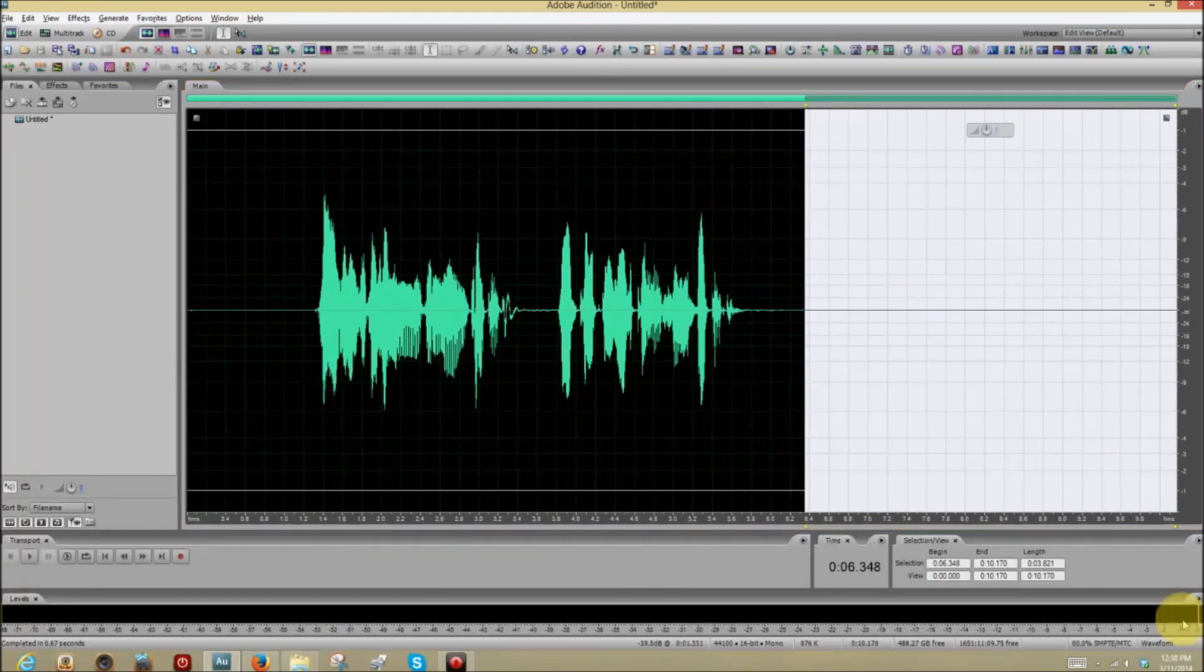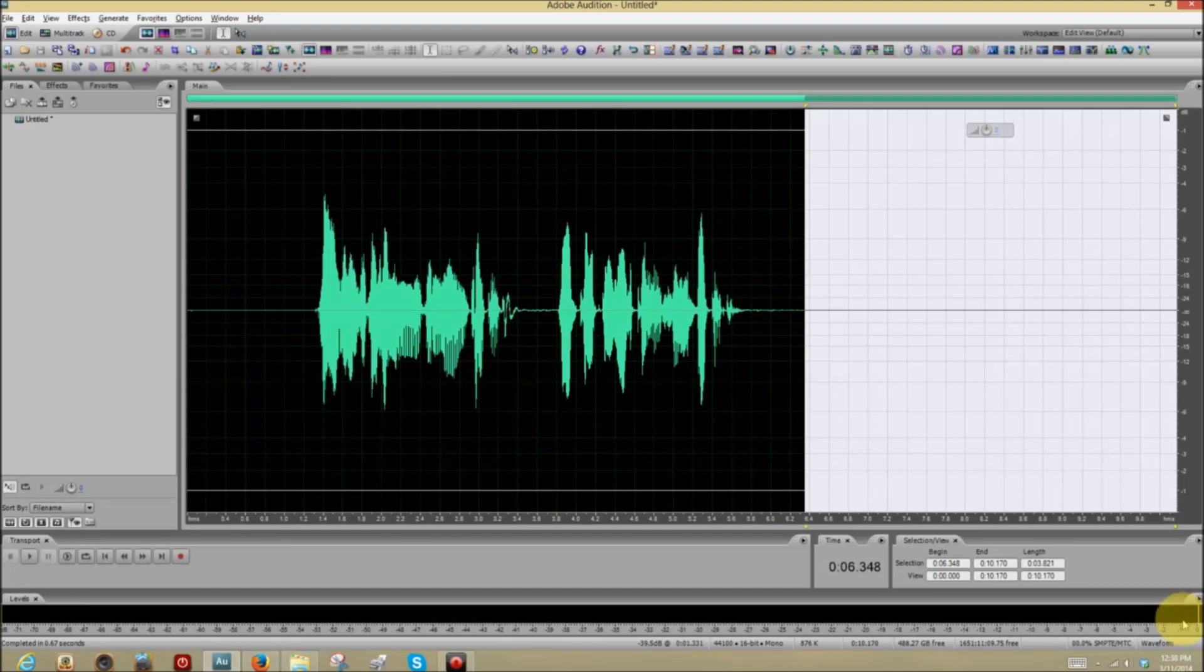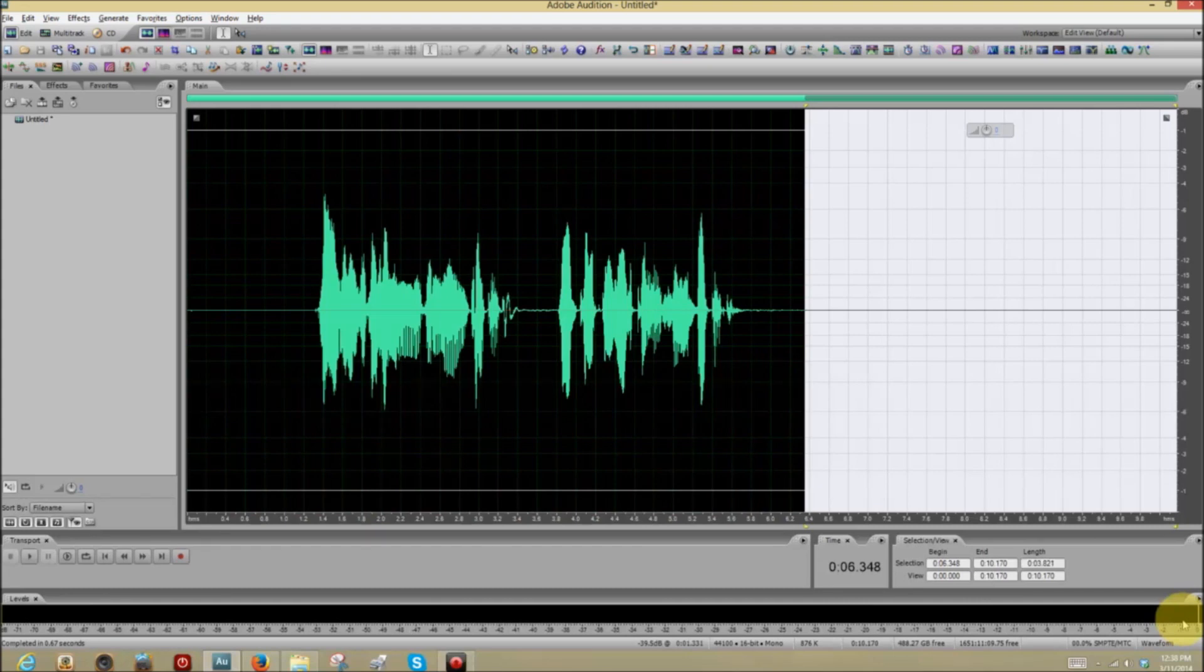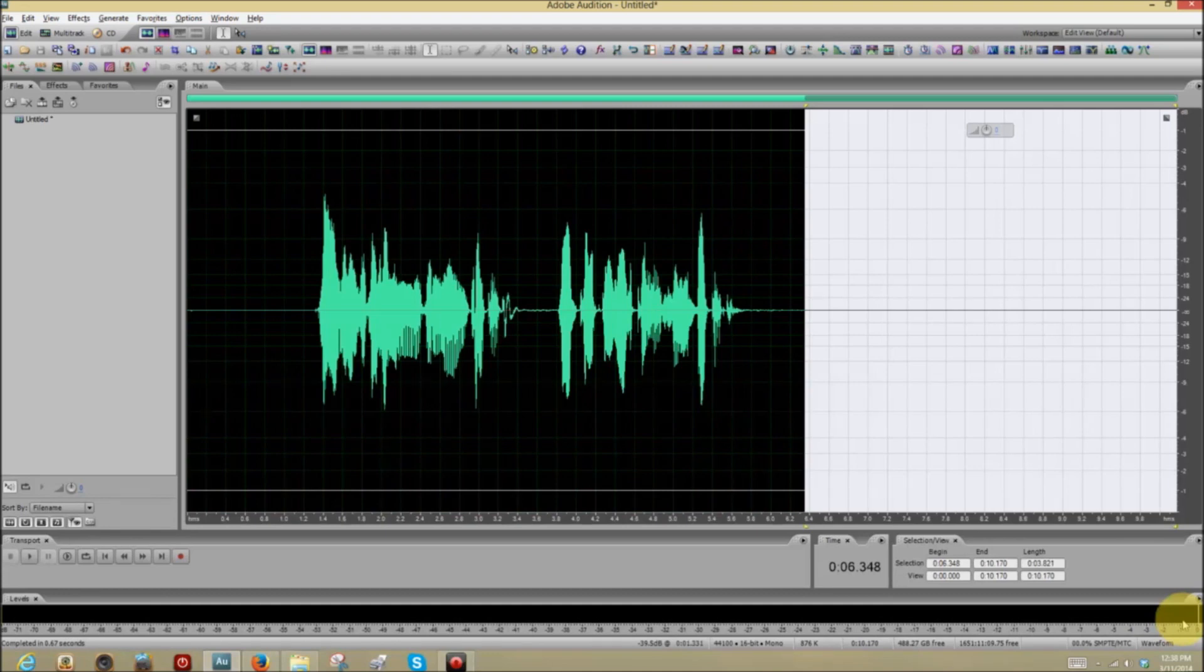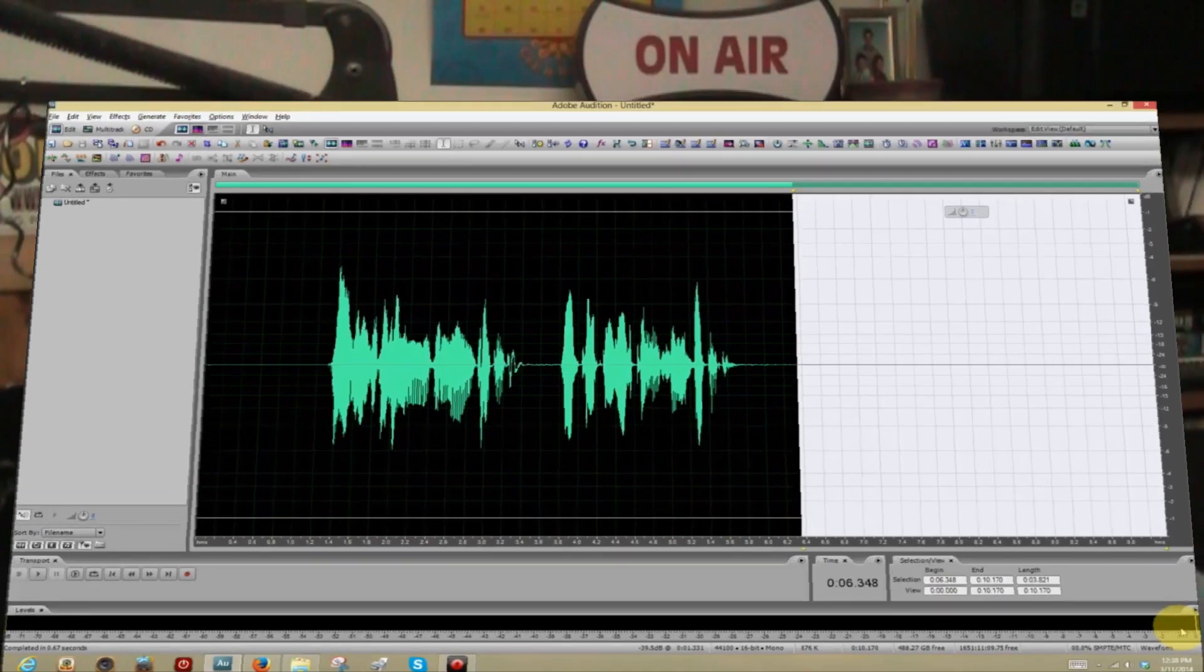Now, if after applying the noise reduction, your voiceover sounds kind of strange, some people describe it as alien-like, redo it. Undo what you did. Try a lower figure, perhaps. It may also be that your room is just too noisy to deal with. So, keep that in mind as well.